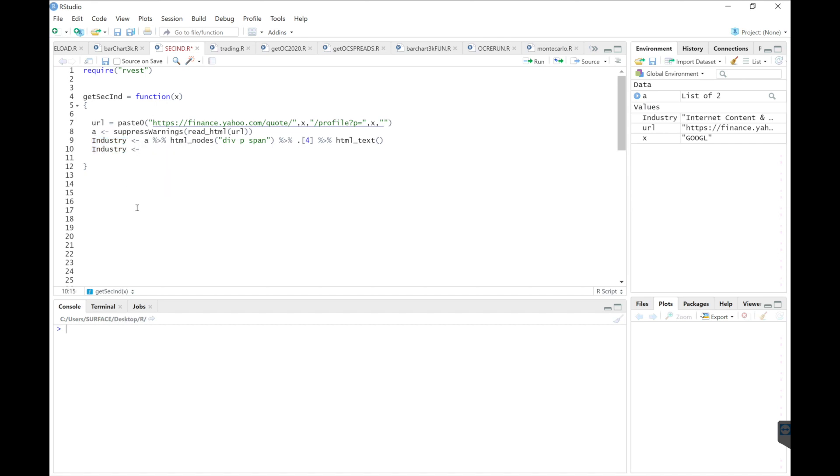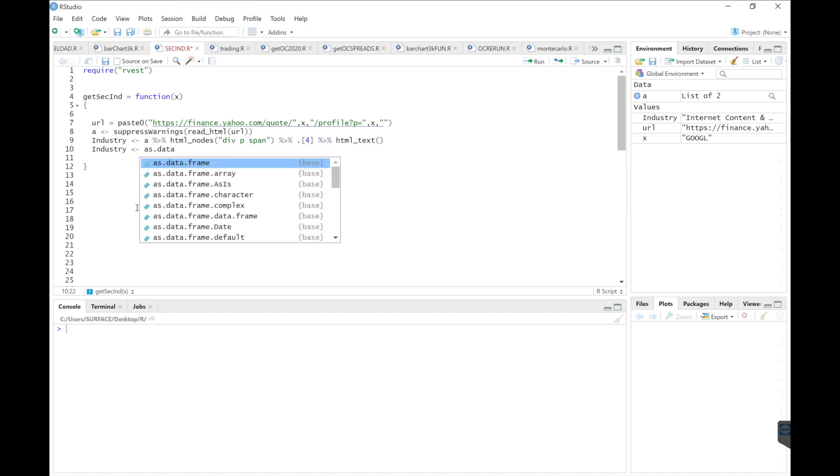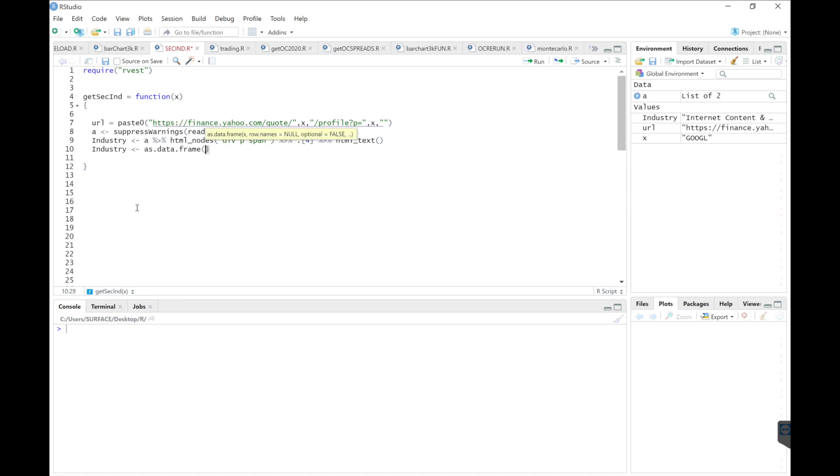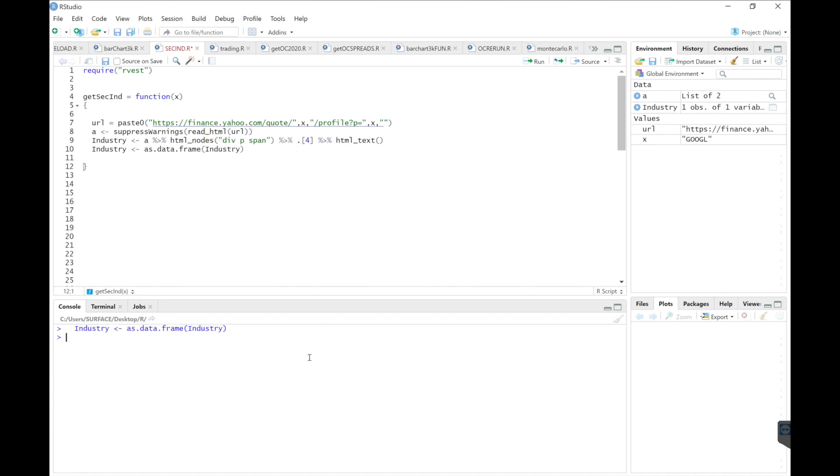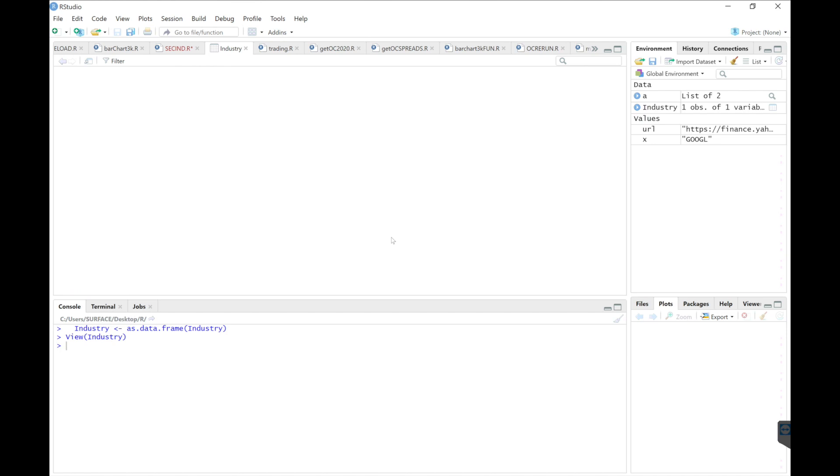This is going to be our industry. And then I want to convert that into a data frame because I'm going to combine the sector and the industry. So we'll do industry. We'll take a look at industry here. Now it's under a data frame.